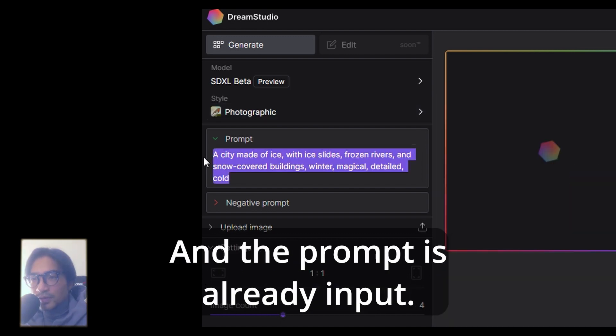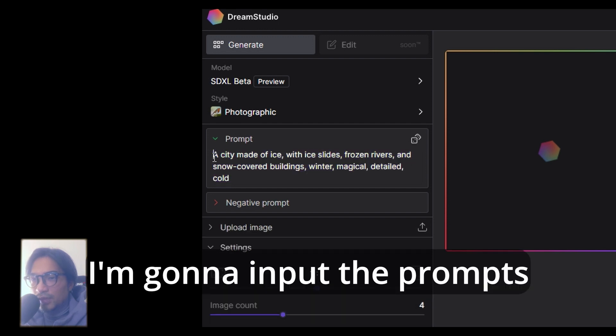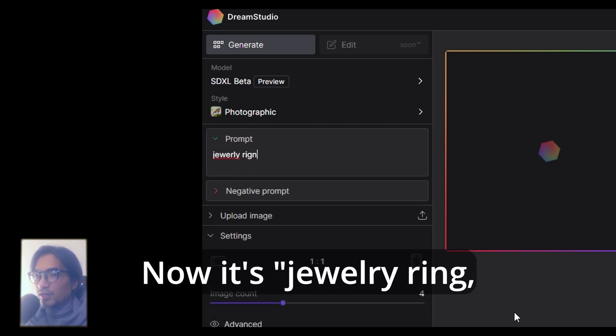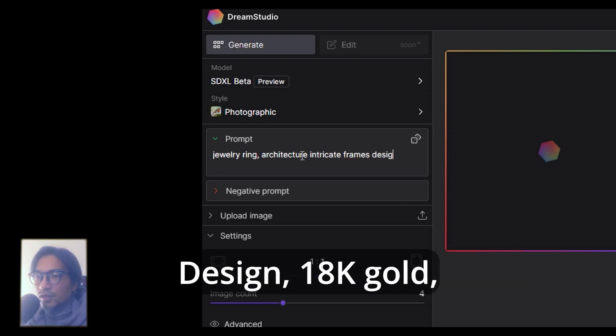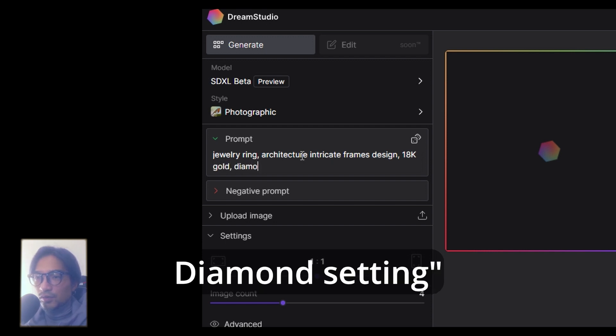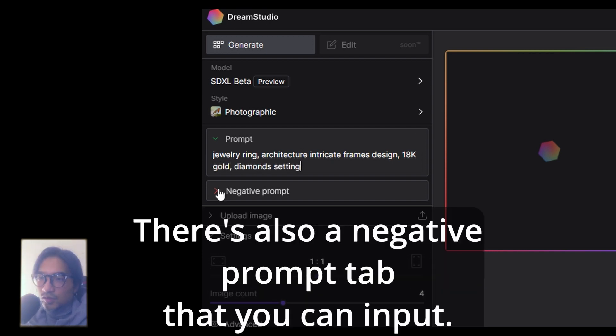The prompt is already input. I'm going to input a prompt. I'll try jewelry ring, architecture, intricate frames design, 18K gold, diamond setting.